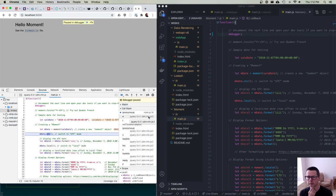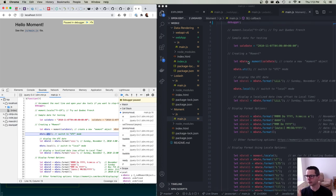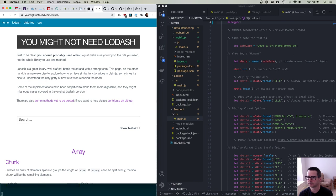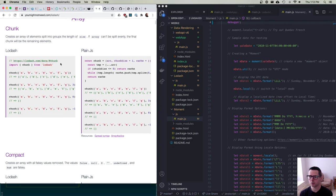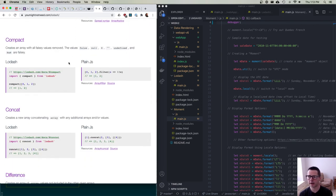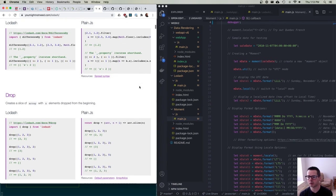Go through the readings for the week and the code examples, and get a sense of what's possible with these libraries for formatting, working with localized dates, and so on. The last thing I want to mention: there's a series of websites — 'You Might Not Need Lodash,' 'You Might Not Need jQuery,' 'You Don't Need Moment.js' — that show you how to do something in that library versus plain JavaScript.